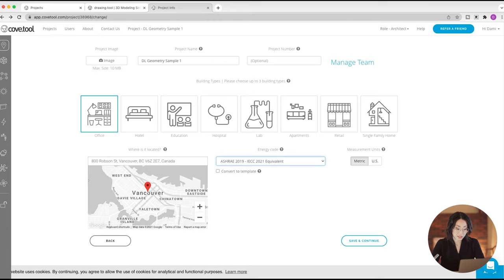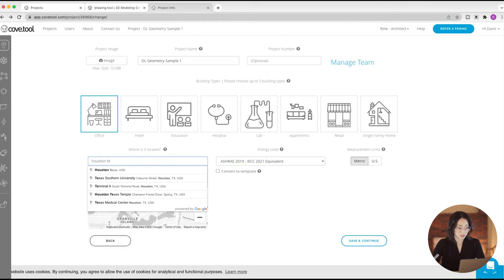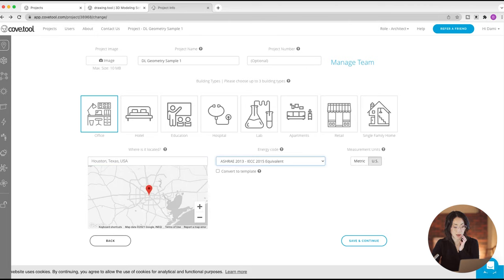So you select that, and maybe if you're in a different location — let's say you're in Houston, Texas — they have different regulations there. It doesn't have the other national energy code. So it'll give you a selection of energy standards that your region requires.